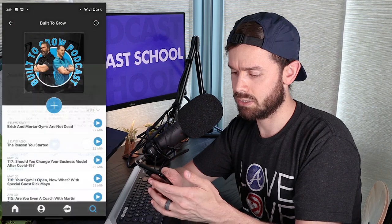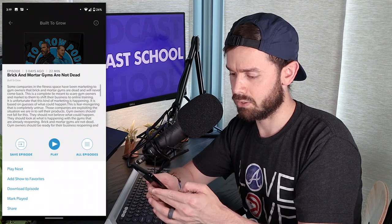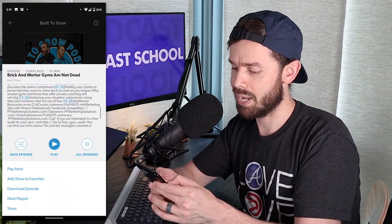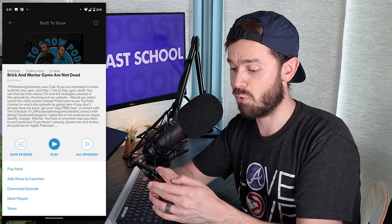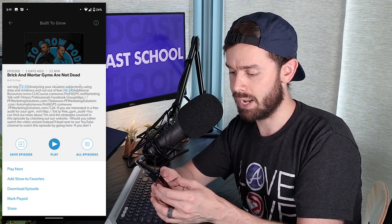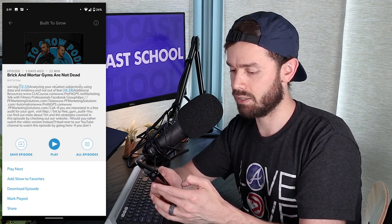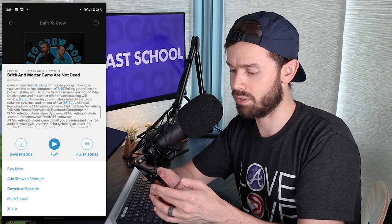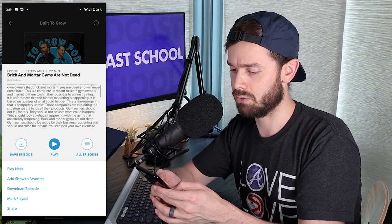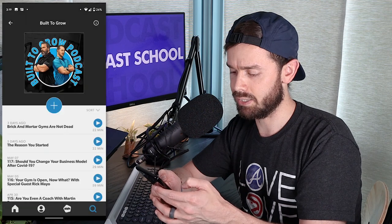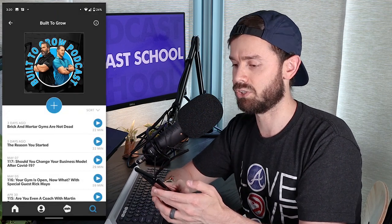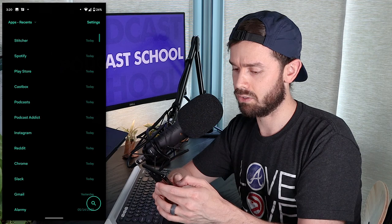Let's take a look at Stitcher. Same episode here. Stitcher is also a mess — they use the same formatting as Spotify. But here you can't even click the full links in Stitcher. The only thing you can click on is the timestamp. So Stitcher is actually worse than Spotify because you can't click the links.